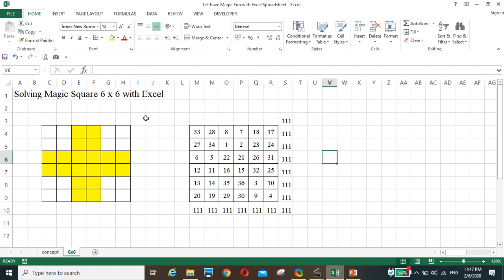If you want to solve for n equals two, that is a ten by ten magic square, the technique is the same but the pattern of moving the sides is different.